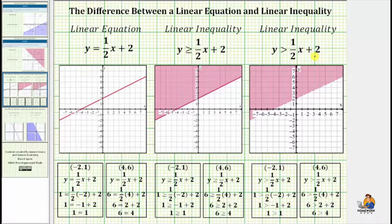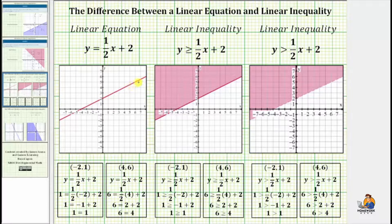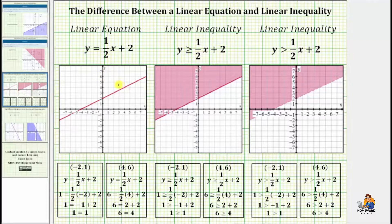The solutions to a linear equation are all the ordered pairs x comma y that satisfy the equation. There are an infinite number of solutions to a linear equation, and if the ordered pairs are graphed on the coordinate plane, they form a line as shown here. So every ordered pair that represents a point on this line would be a solution. If the ordered pair represents a point not on the line, it would not be a solution.